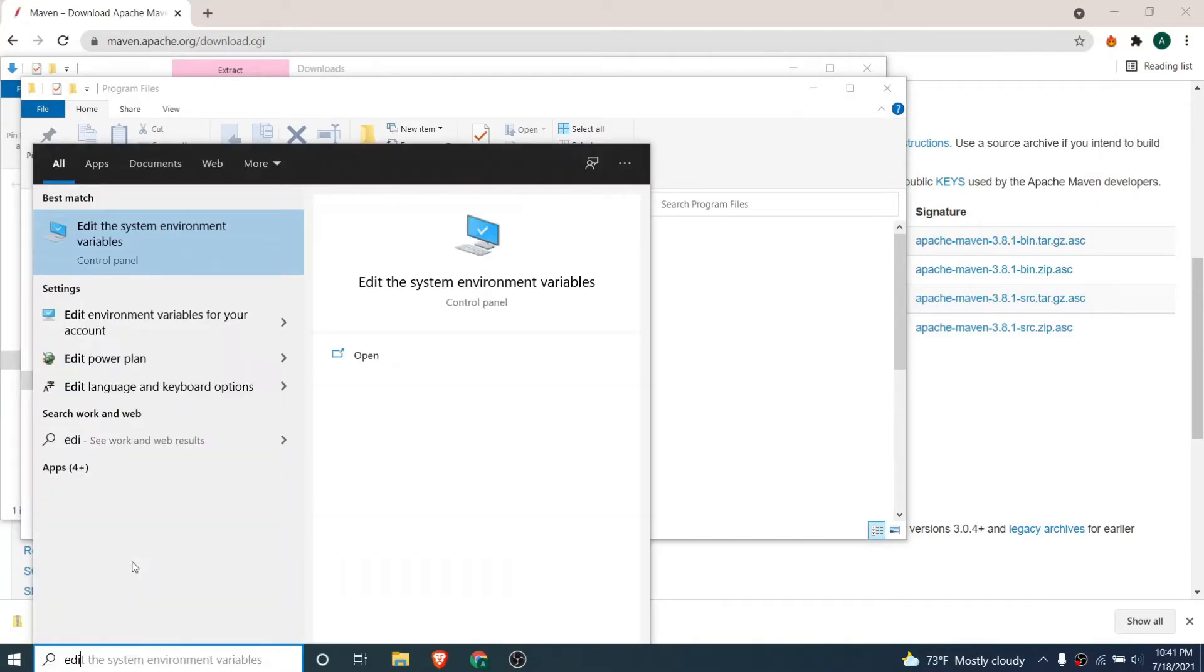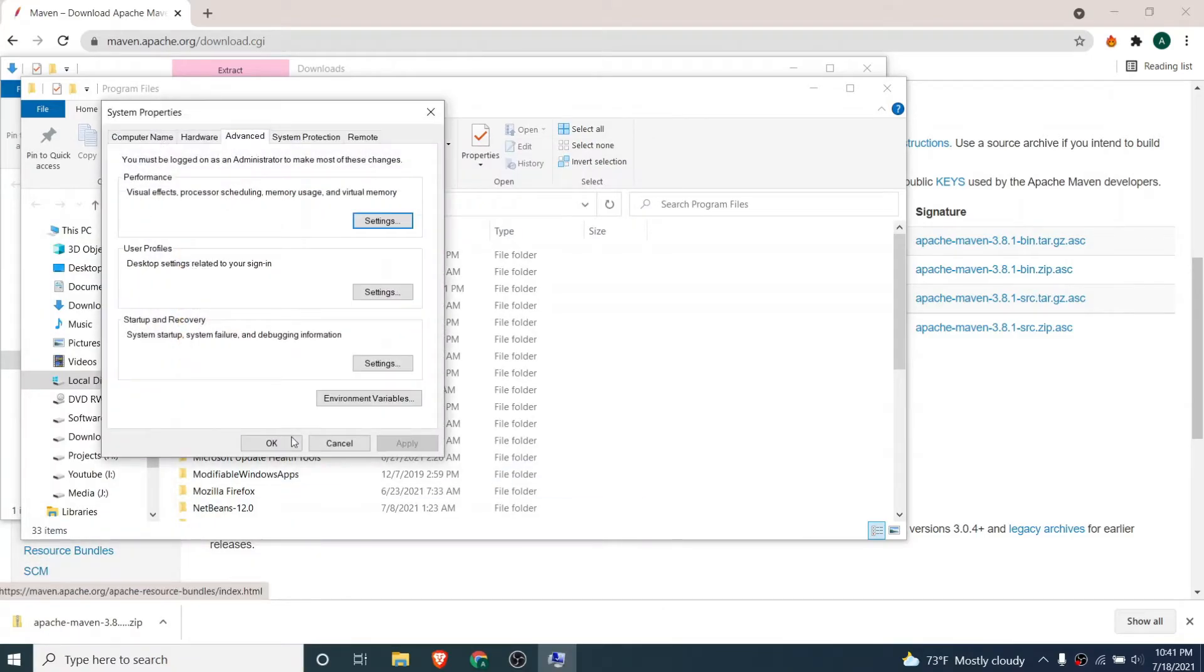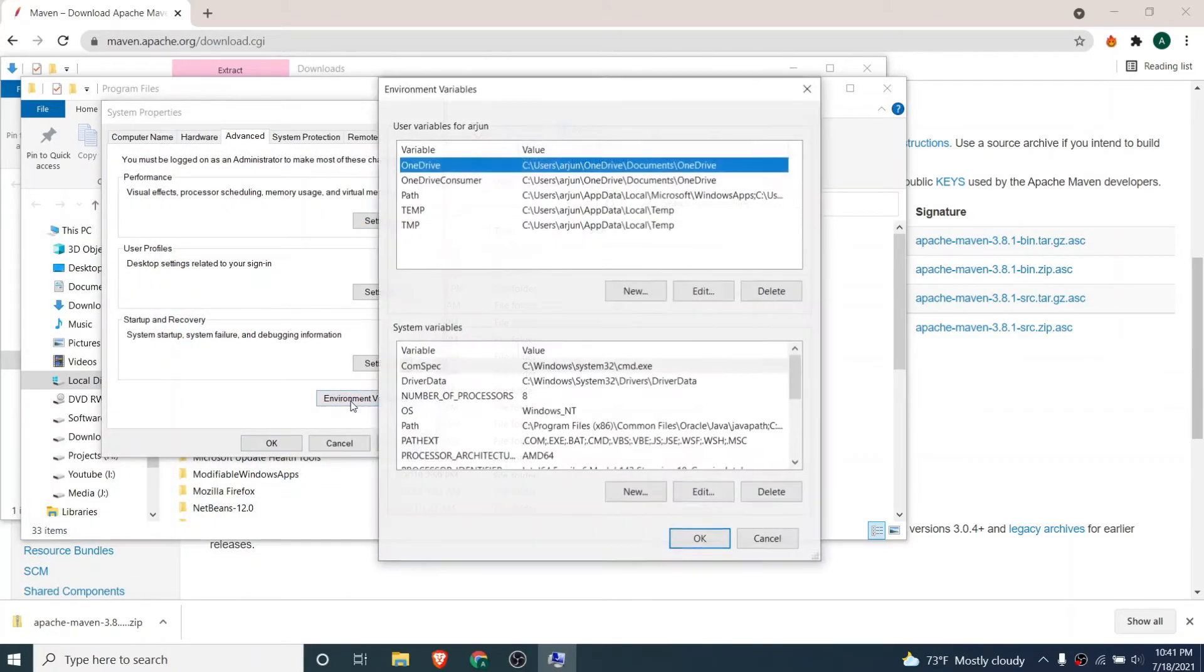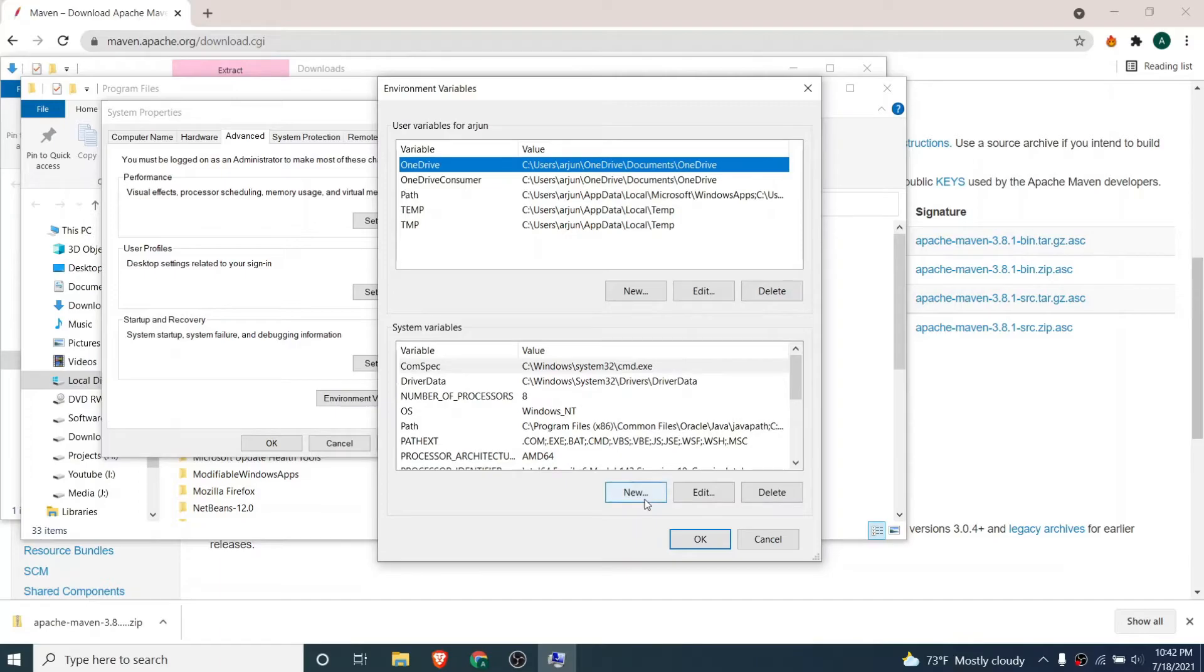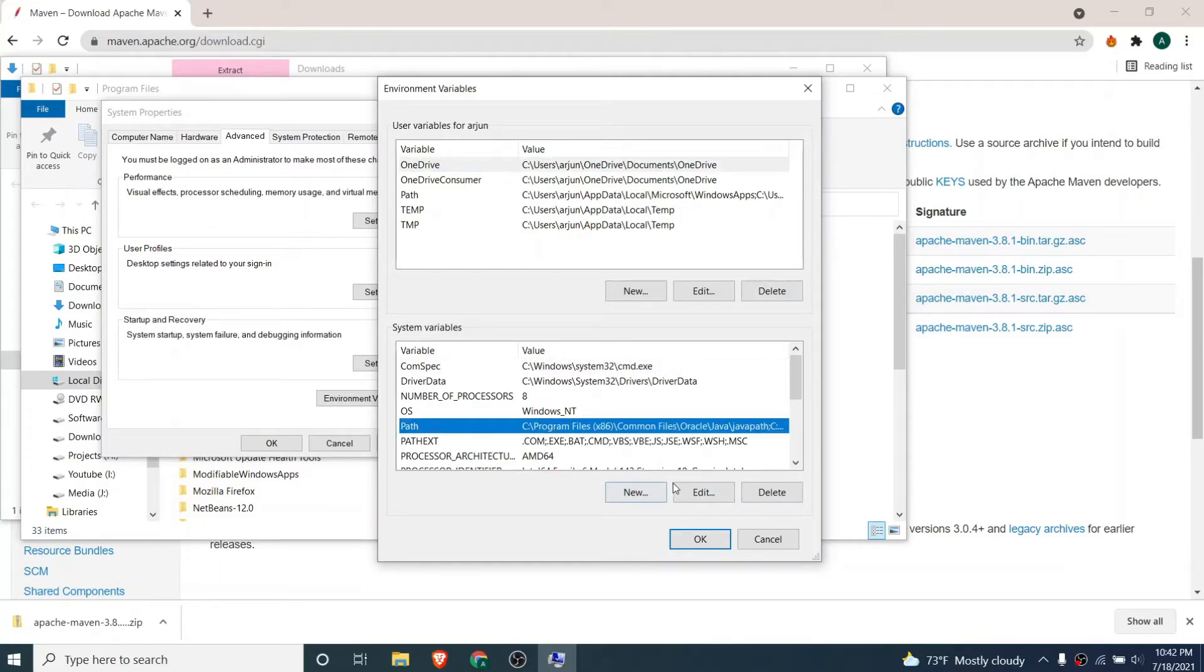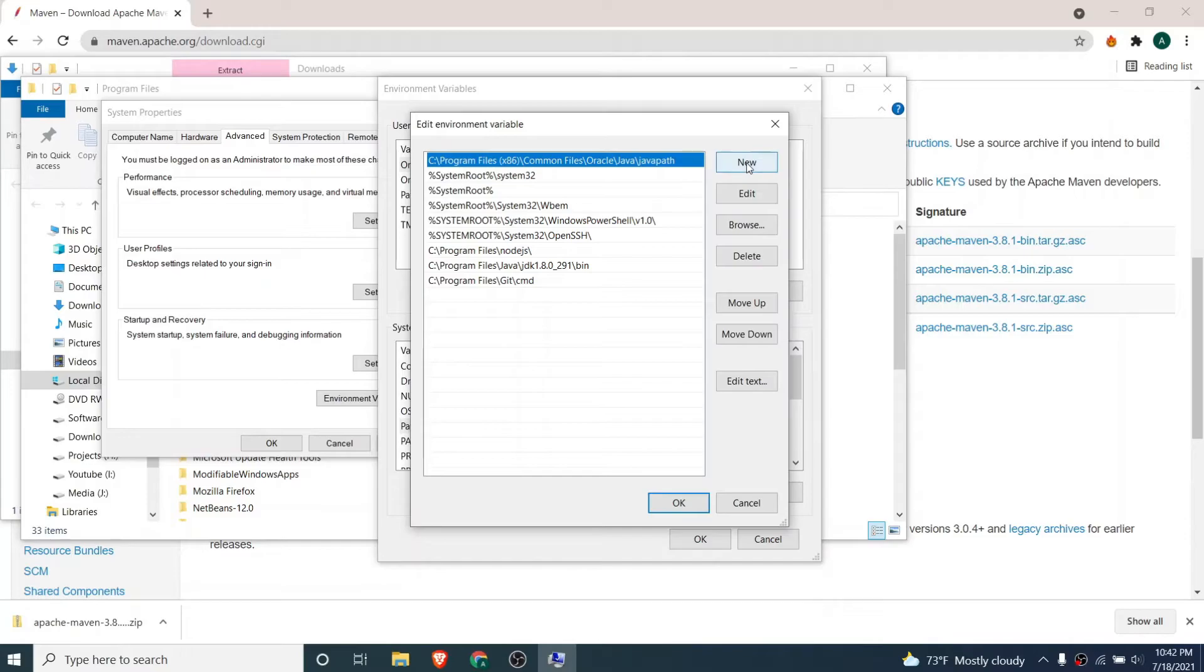Just go to this environment variable inside here and click on this path and click on edit. Inside here just click on new and you just need to copy this path from Program Files.